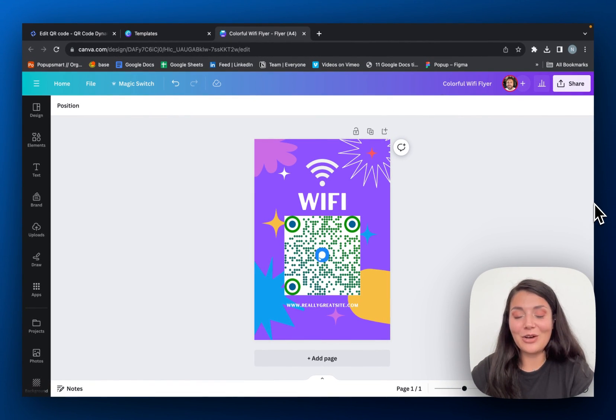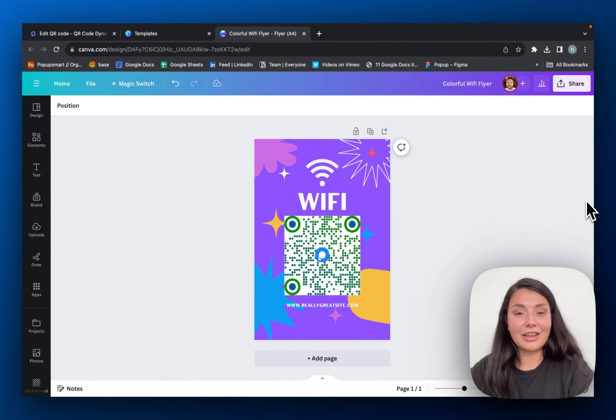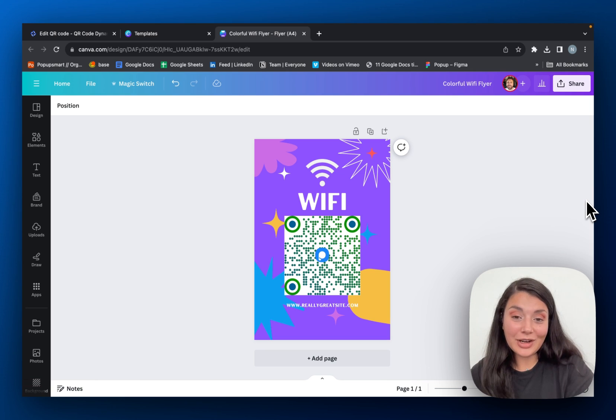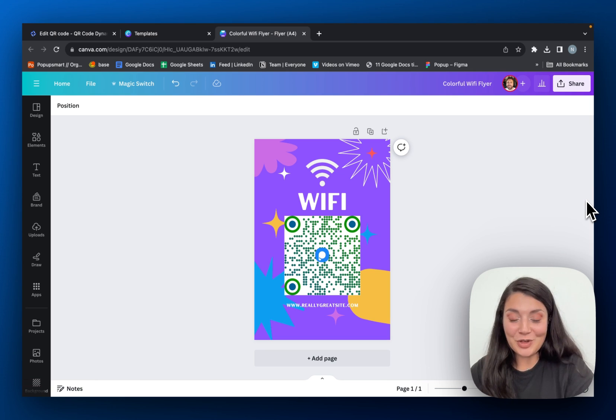Go ahead and create your own QR code for your Wi-Fi for free. Let us know what you think.